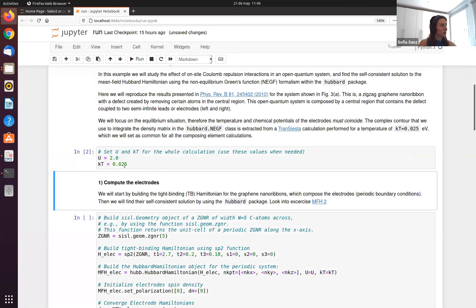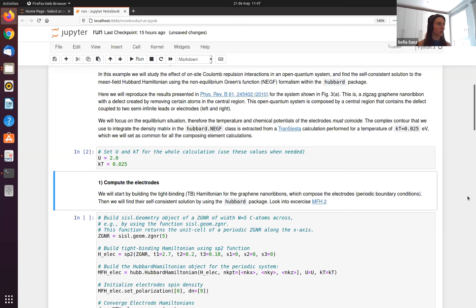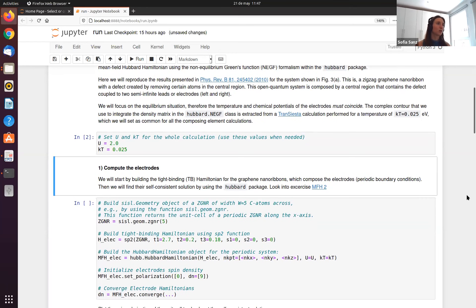Common parameters for all systems: on-site Coulomb repulsion set to 2 eV, and the temperature of all systems is 25 meV. In our NEGF class, we perform the integration of the Green's function to obtain the density matrix using an energy contour extracted from a TranSIESTA calculation performed at a temperature of 25 meV. You can use another contour if you want and pass it to the NEGF class, but for this case we use this temperature.